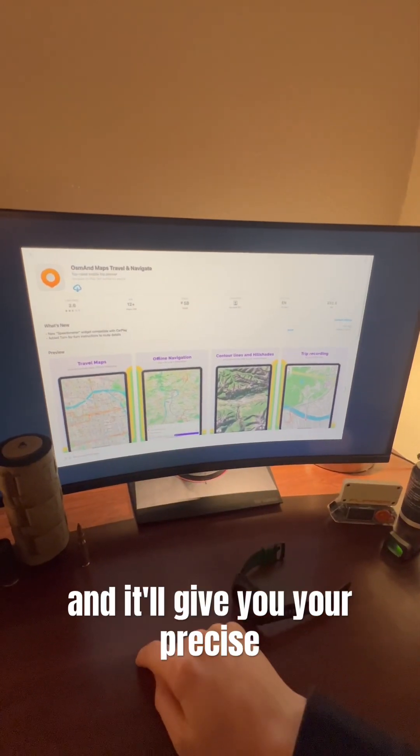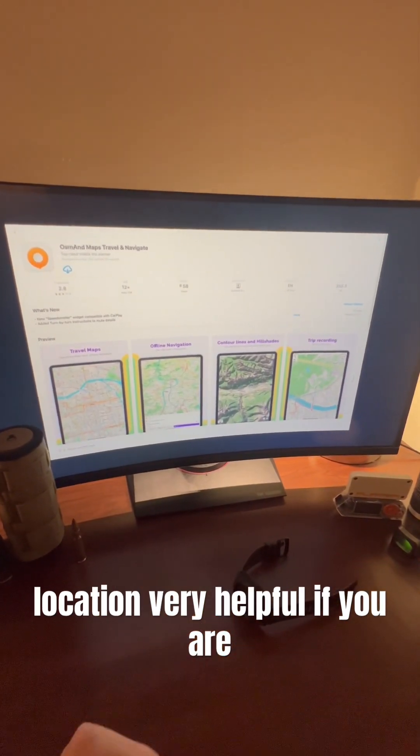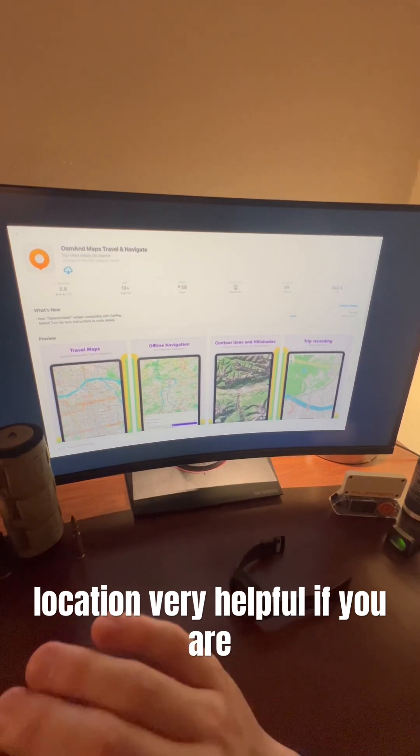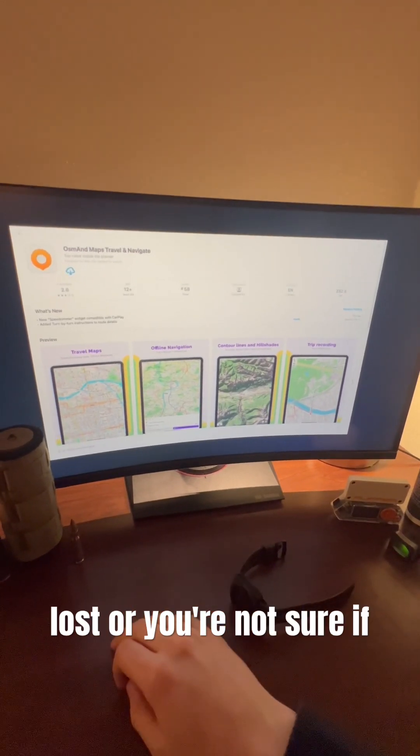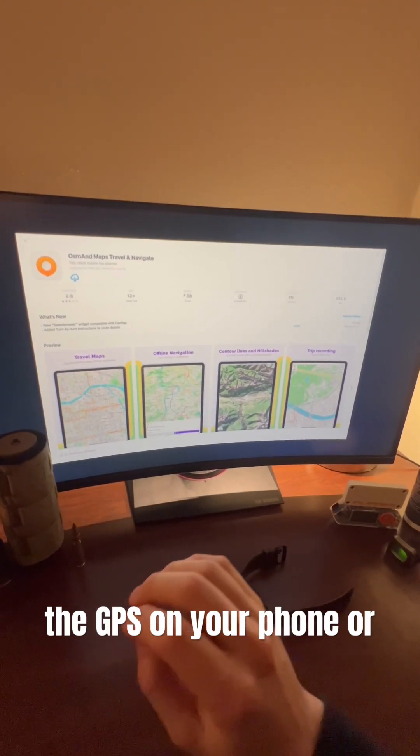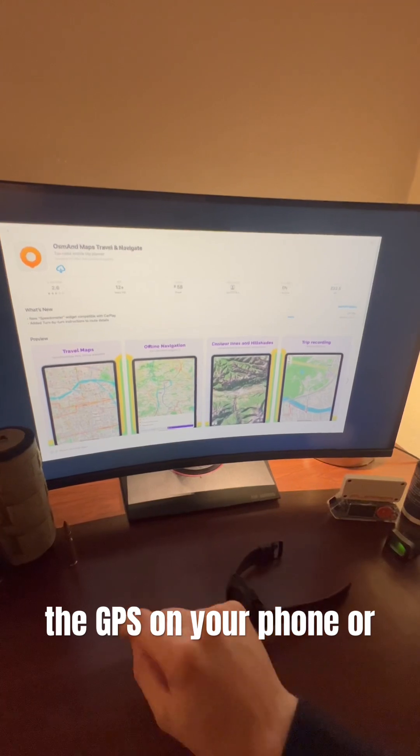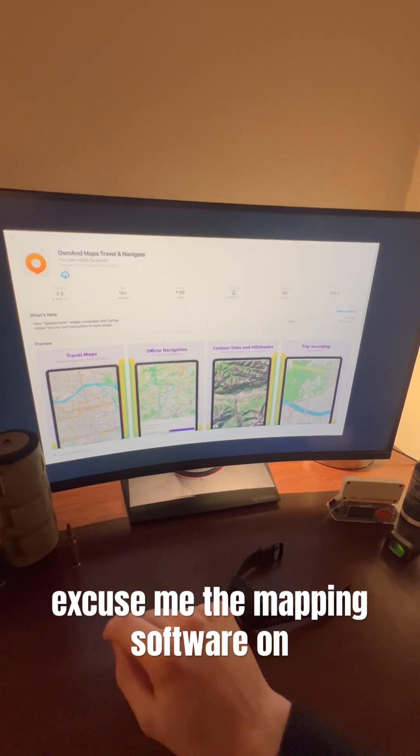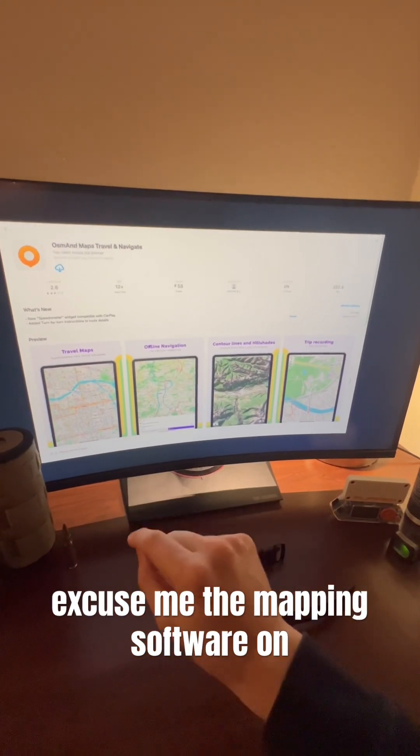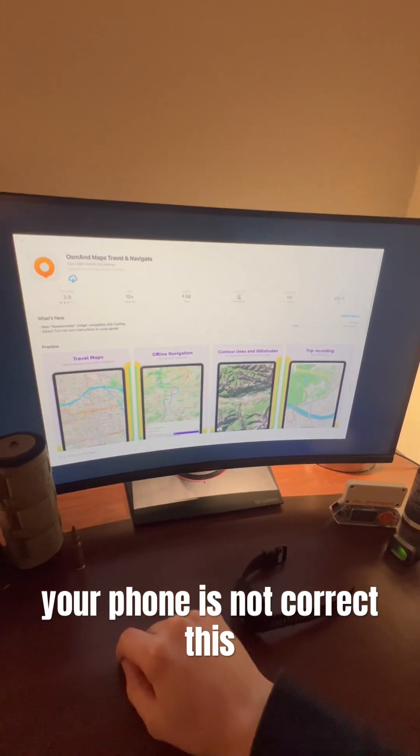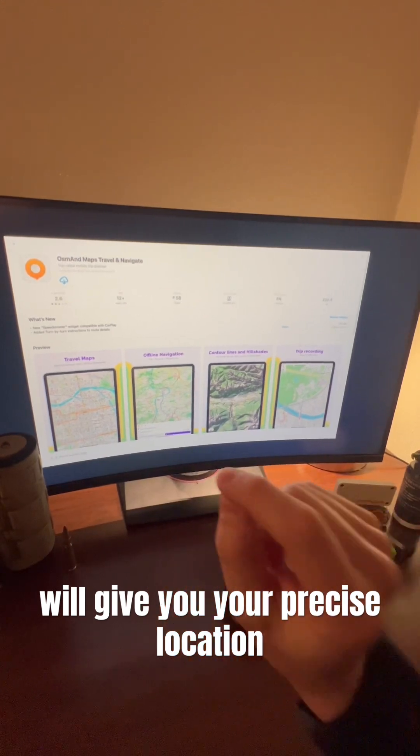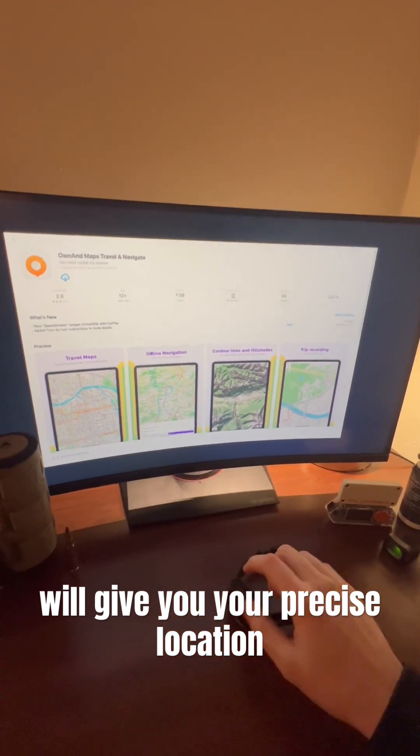Very helpful if you are lost or you're not sure if the GPS on your phone, or the mapping software on your phone, is not correct. This will give you your precise location.